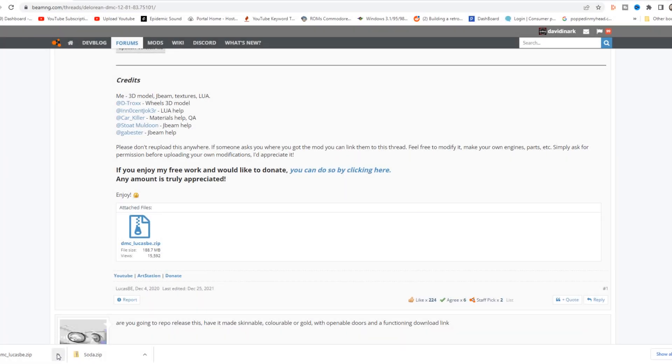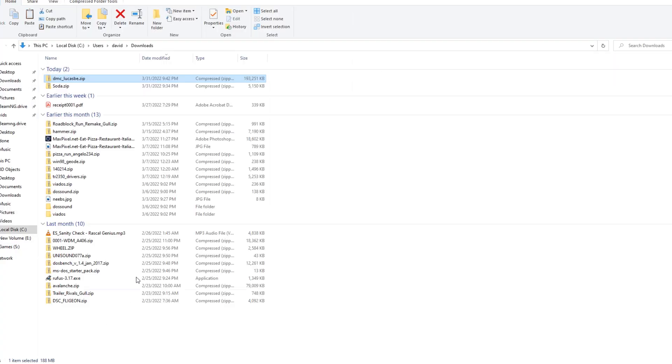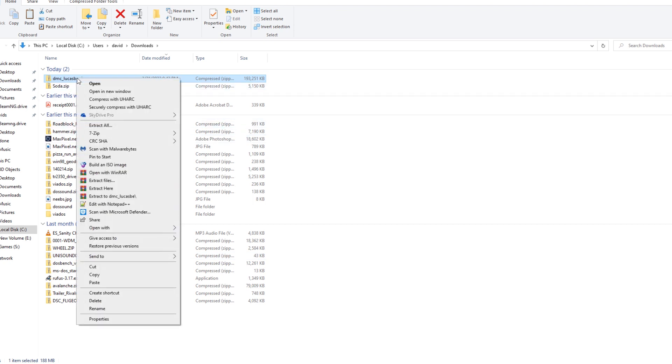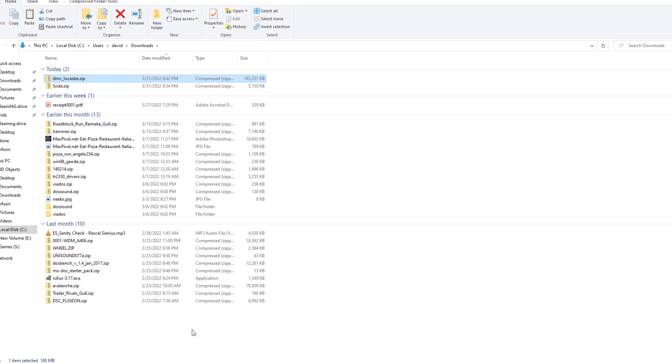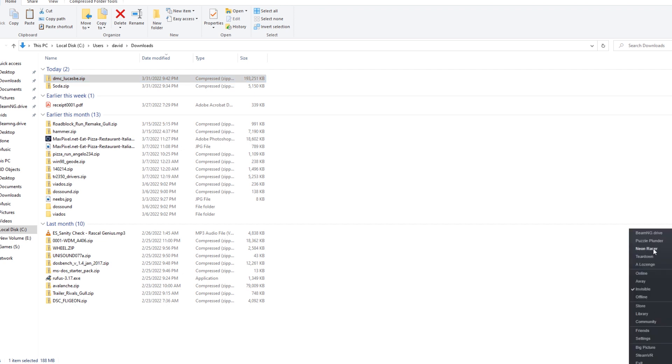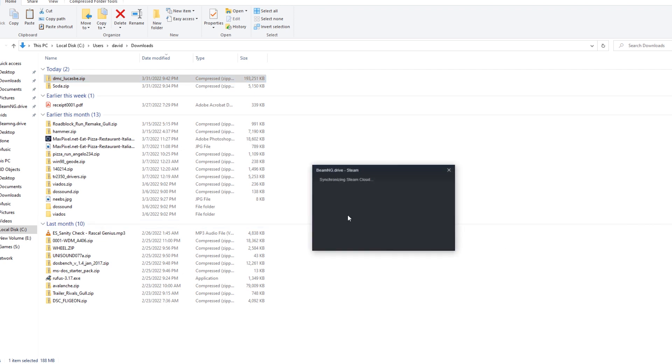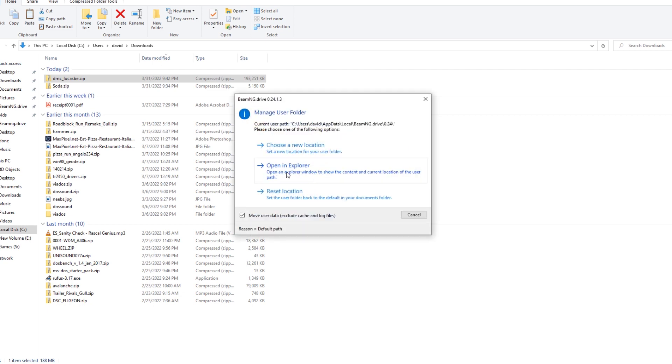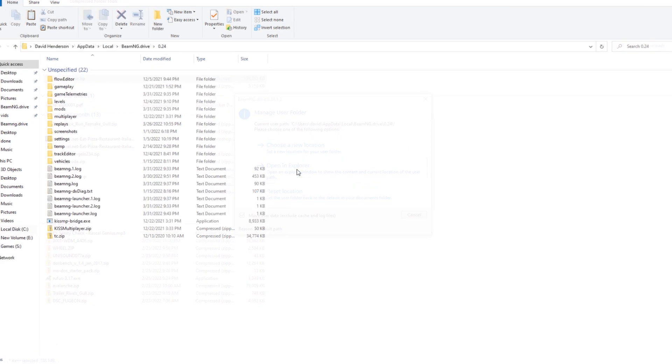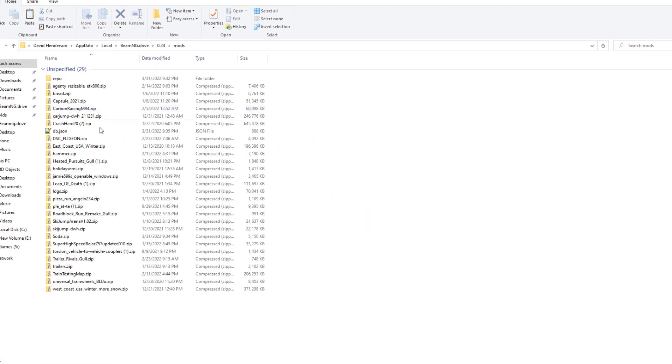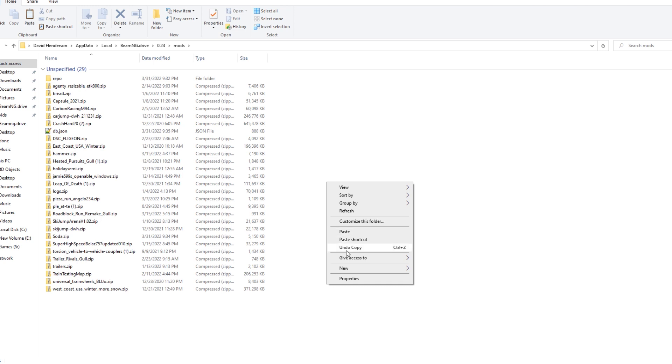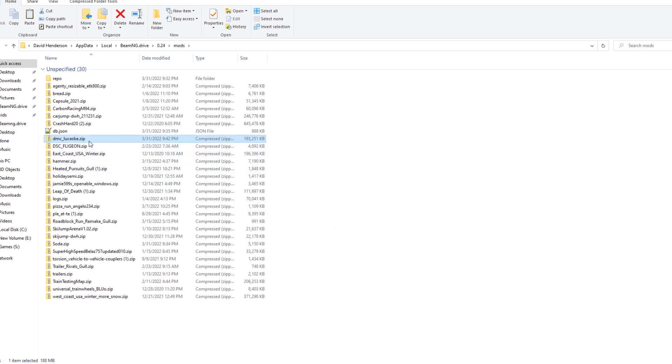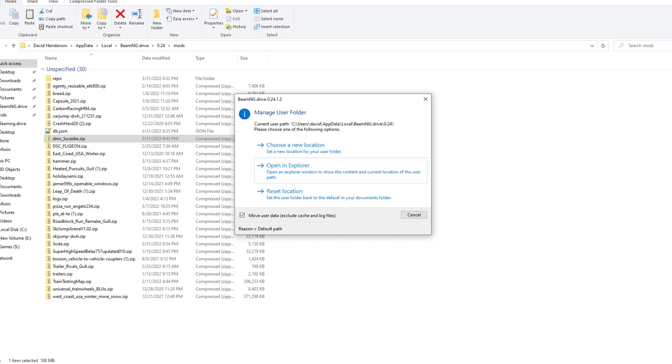As before, when it's downloaded, then I can click on the up arrow here. I can tell it to show in the folder. There is the DMC. Right-click and copy. Then I'm going to go to my BeamNG Drive user folder. Once again, I can go to BeamNG on Steam, manage user folder, open in explorer, double-click mods, right-click in a space, and paste in that mod. And now you see there is the DMC.